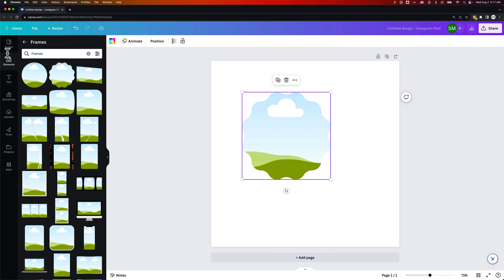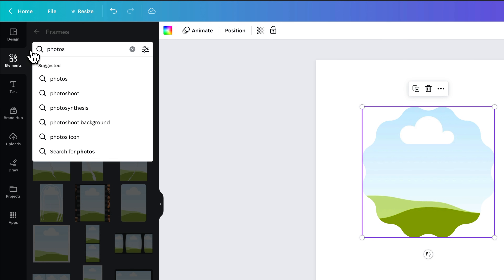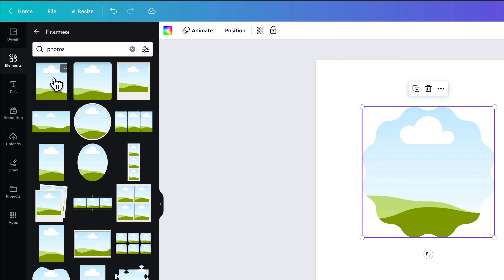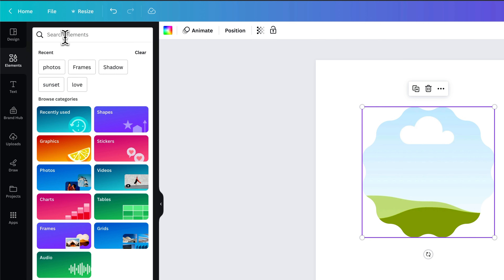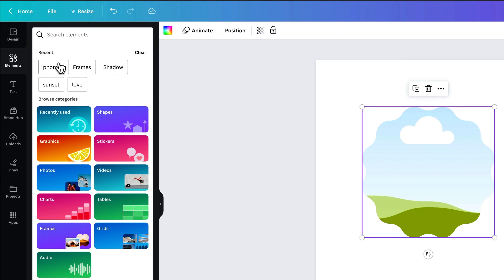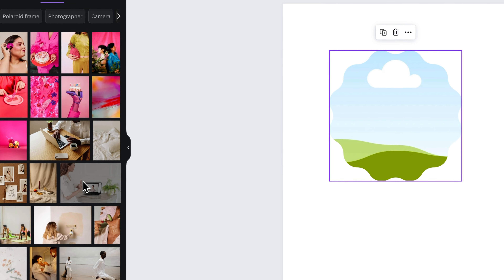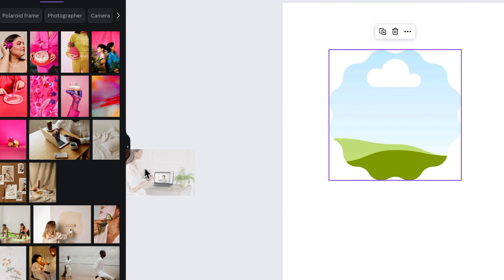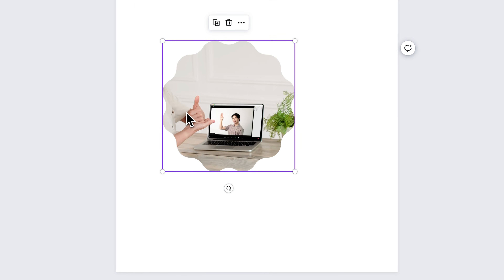So we can go back to Elements and search for Photos, or if you have a photo you want to upload, you can go to Upload. I'll just search for Photos, pull one out, and click and drag it into my frame — just like that.